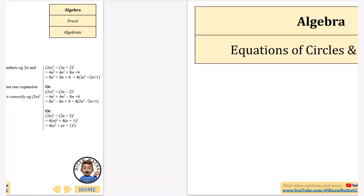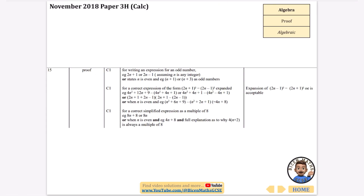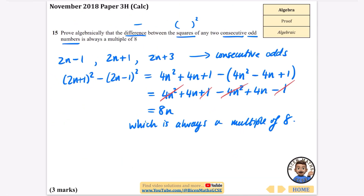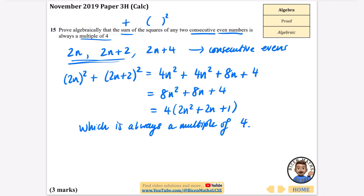So that's everything on algebraic proof — pretty straightforward. The first one was a little bit tricky, but it's basically just about expanding and factorizing. If you found this useful, please like this video, subscribe to my channel, and share it with any friends who might find it helpful in their GCSE revision.